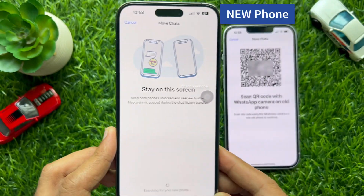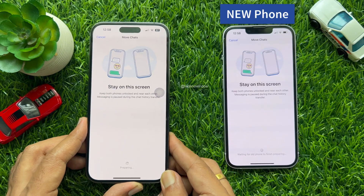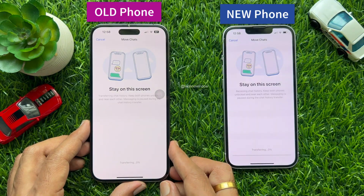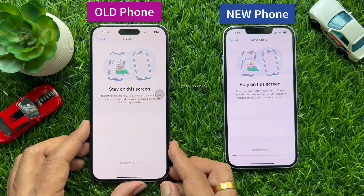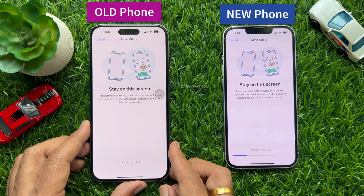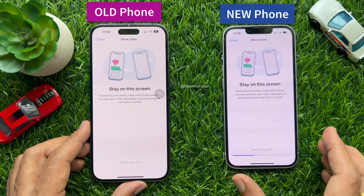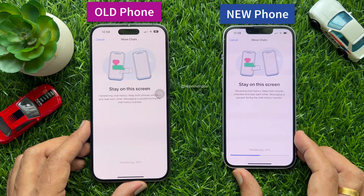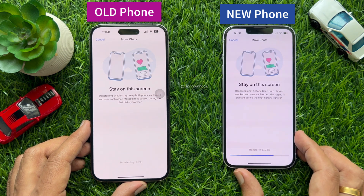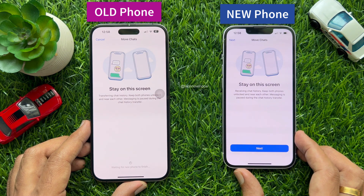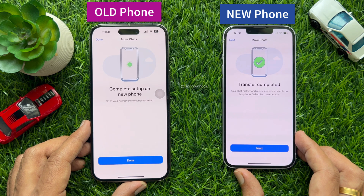The chat history is now transferring. Keep both phones unlocked and near each other during the transfer. Messaging is paused during the chat history transfer. That's it — transfer complete.